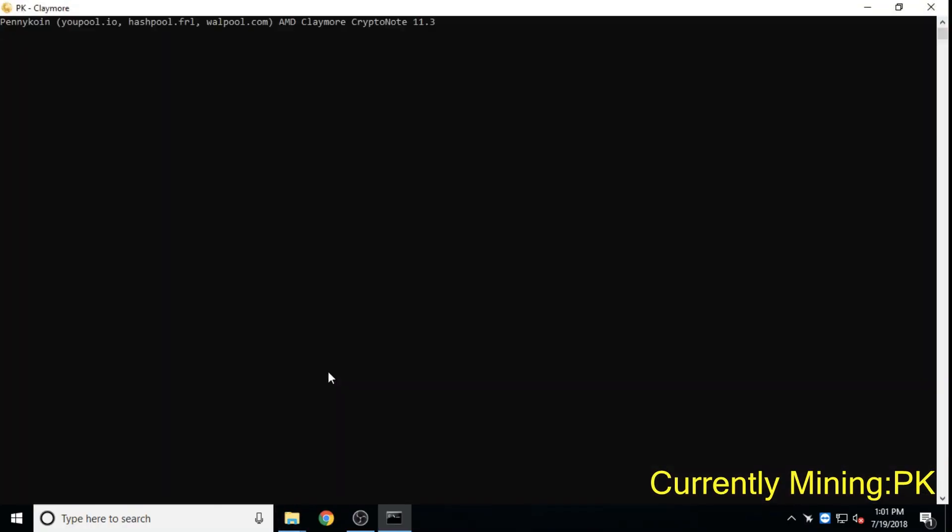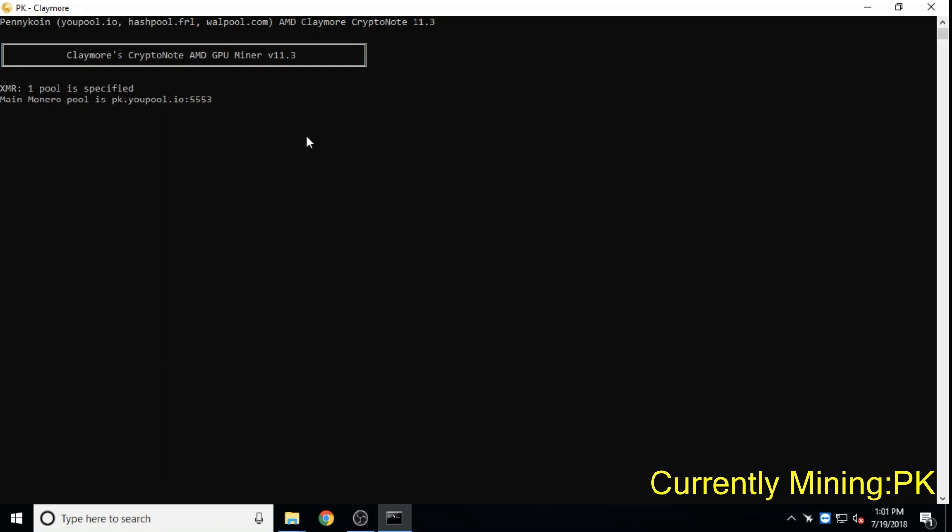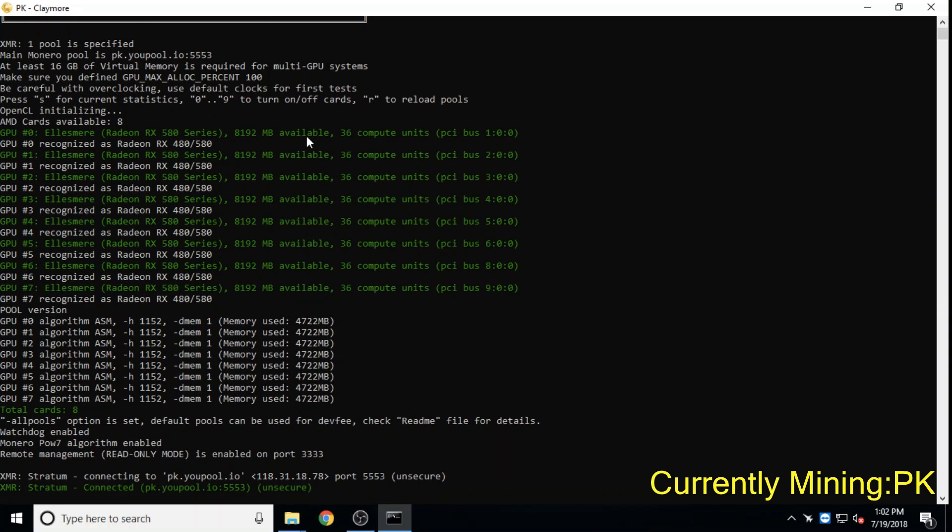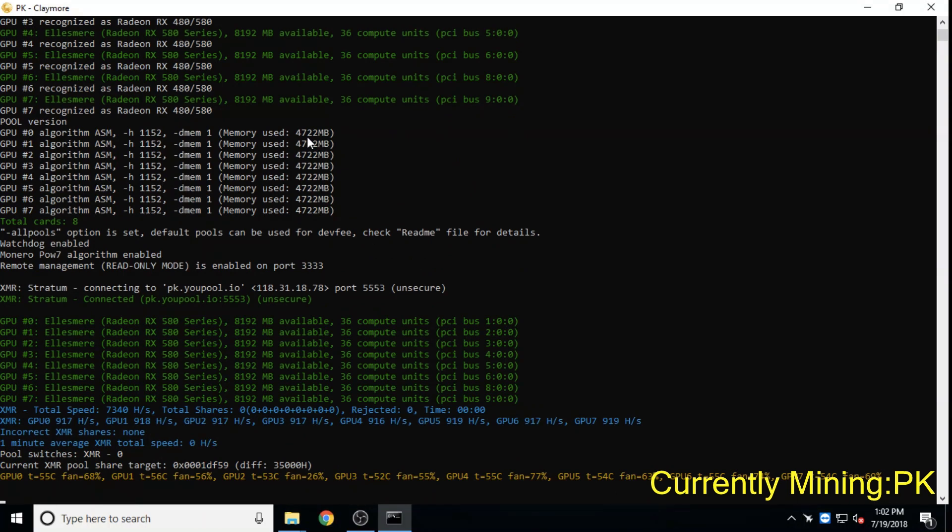Pennycoin had no pre-mine and is ASIC resistant. It is focused on adoption and hopes to put up several websites where its coin is accepted for payments.